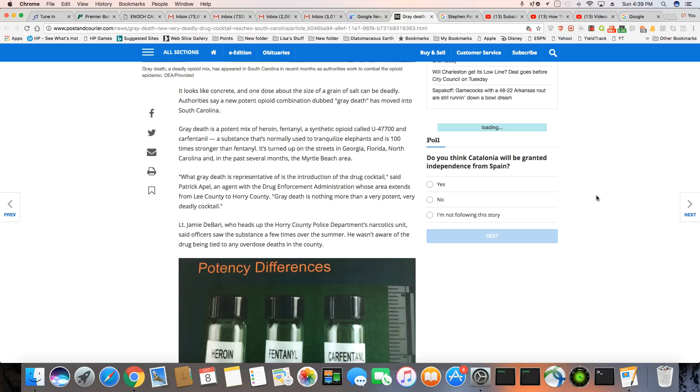What gray death is representative of is the introduction of the drug cocktail, said Patrick Apil, an agent with the DEA, whose area extends from Lee County to Horry County. Gray death is nothing more than a very potent, very deadly cocktail.